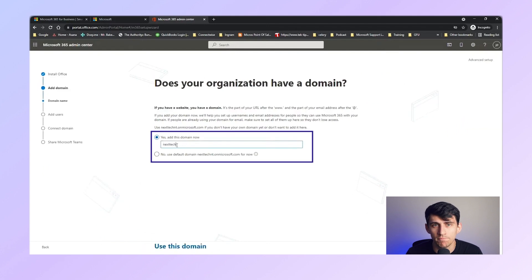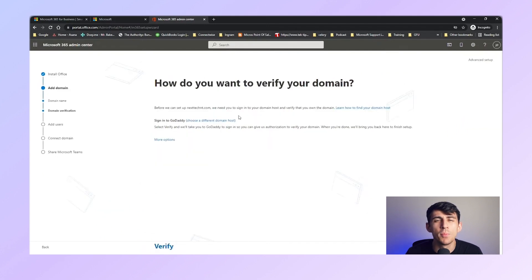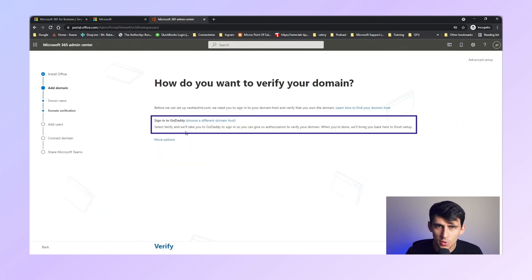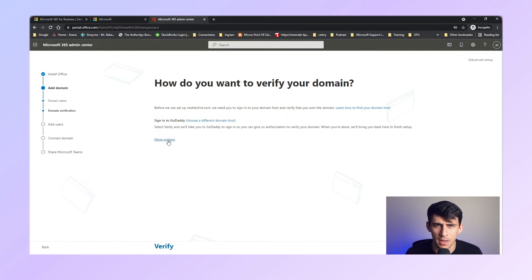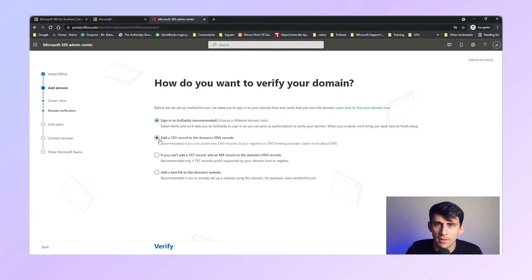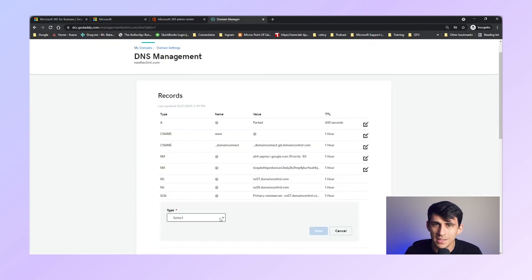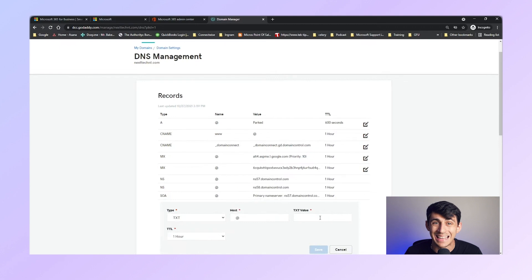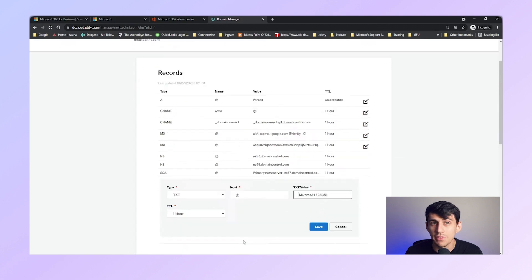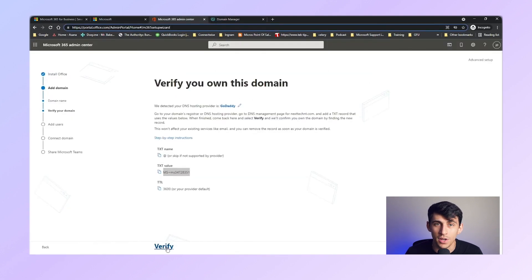Next, set up your custom domain. Enter your domain name, and if you purchased it through GoDaddy, Microsoft can set it up automatically. If not, make sure to use the manual setup option. After that, add a TXT record to verify your domain ownership. Copy the TXT value provided by Microsoft and paste it into your domain's DNS settings. Save the record and verify it in the Microsoft 365 admin center.